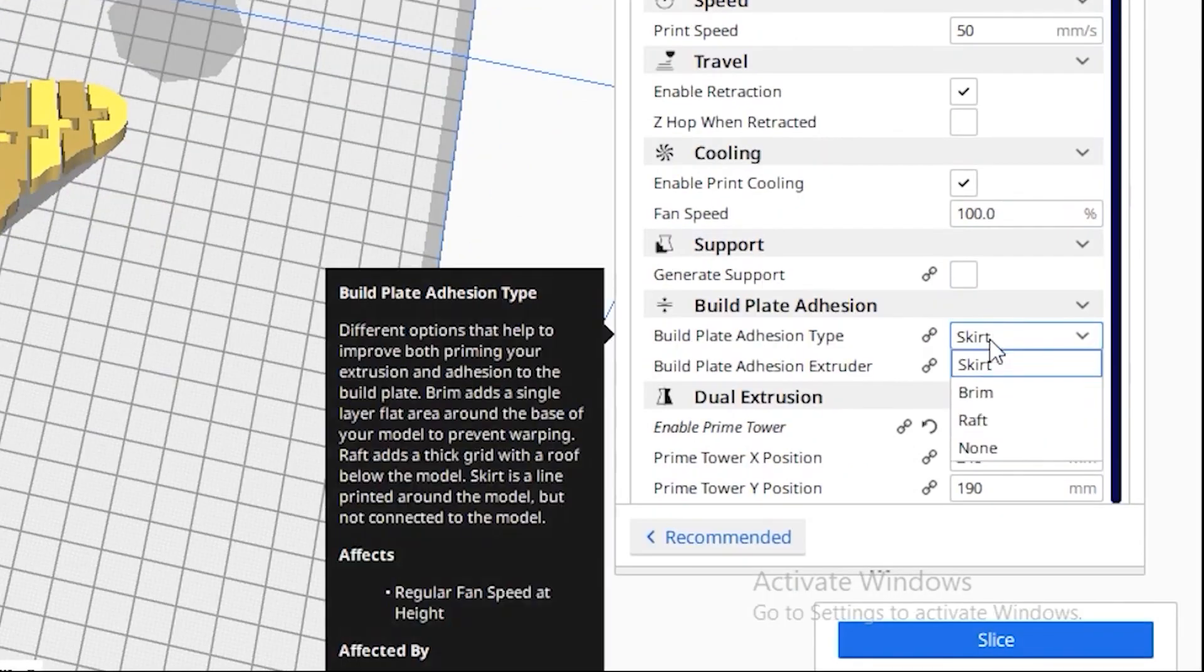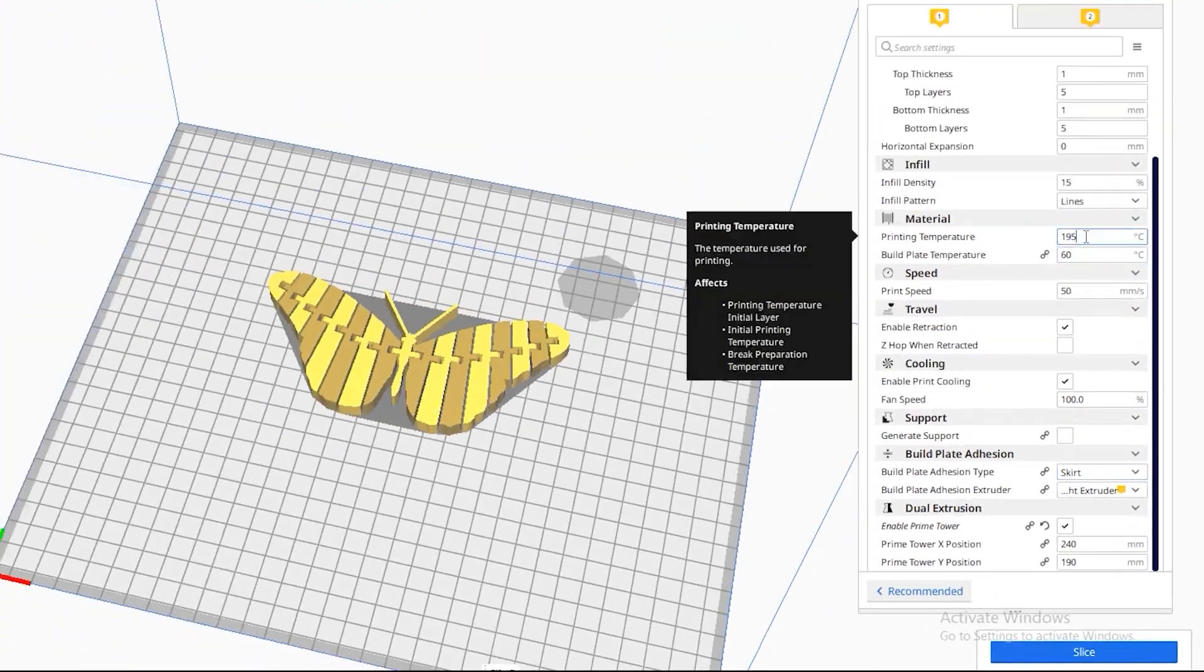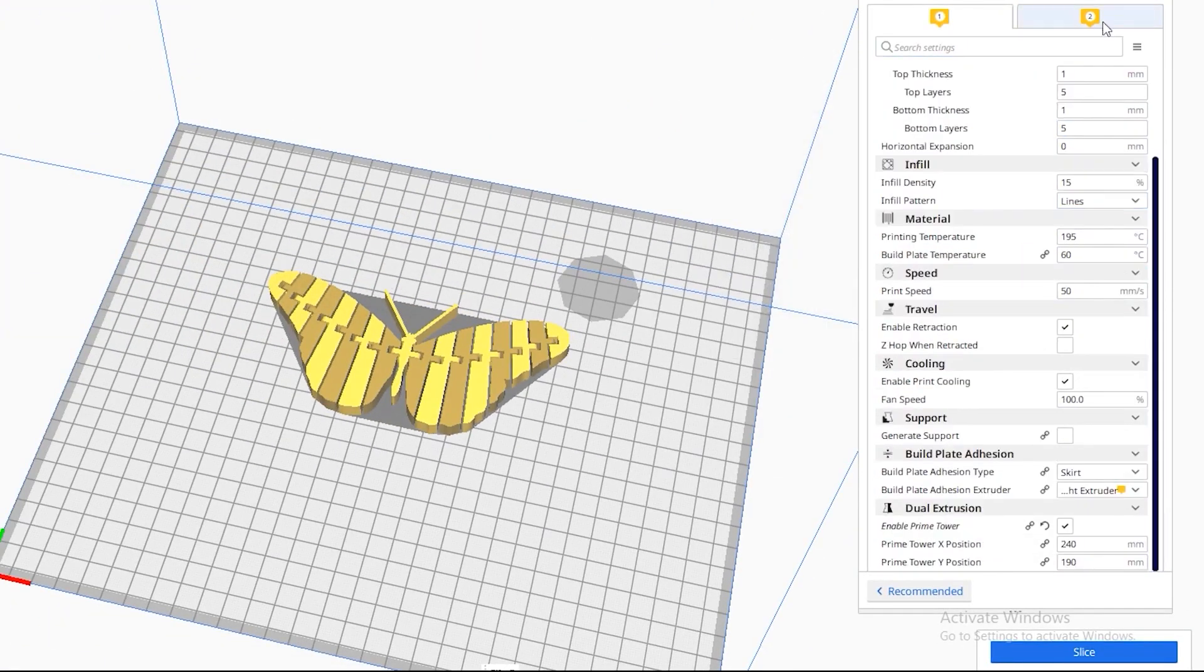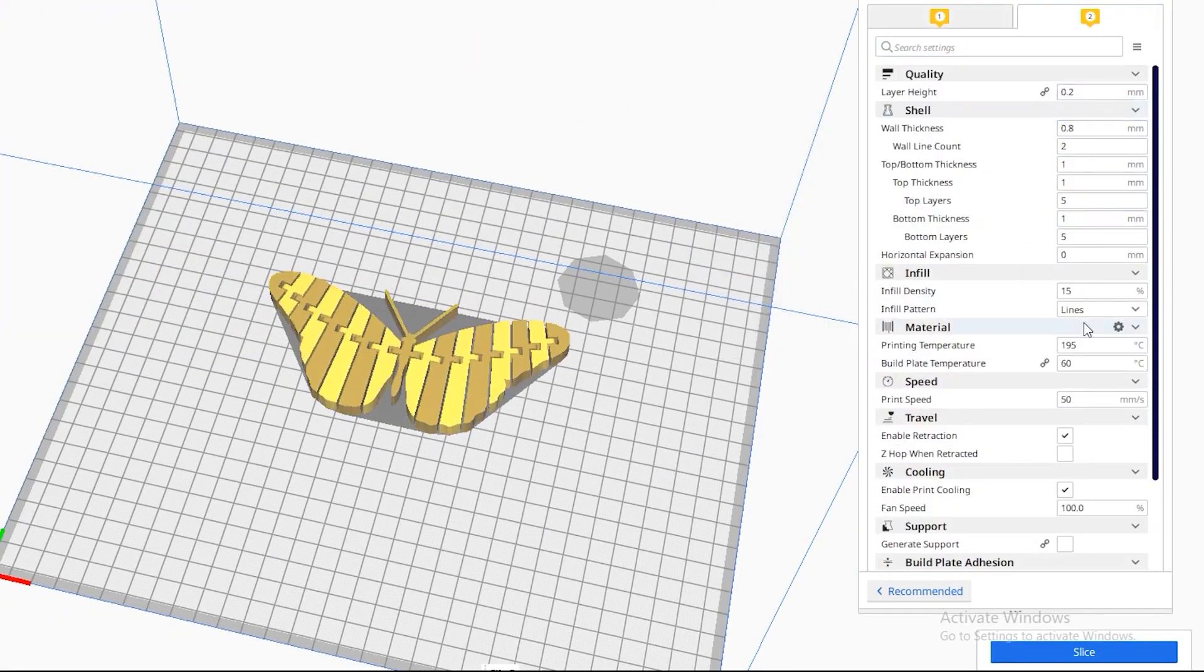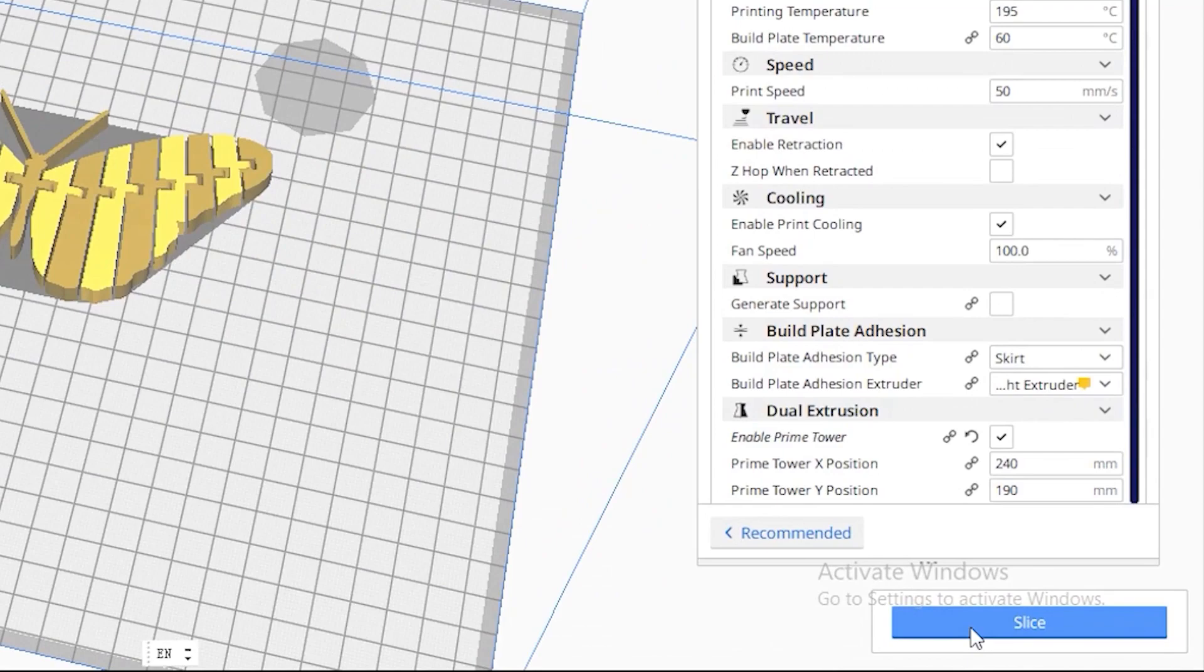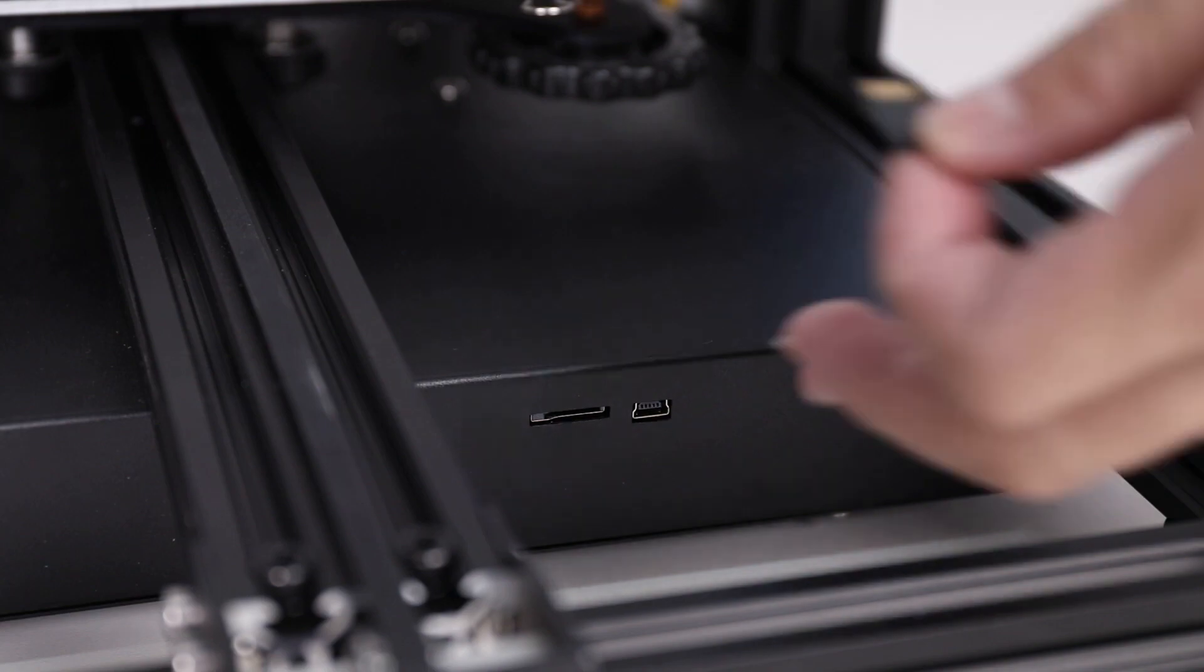Alright, the other configurations are preset for you. If you are a professional, feel free to adjust. If not, we're good to go. Click slice, then save the file to the microSD card.